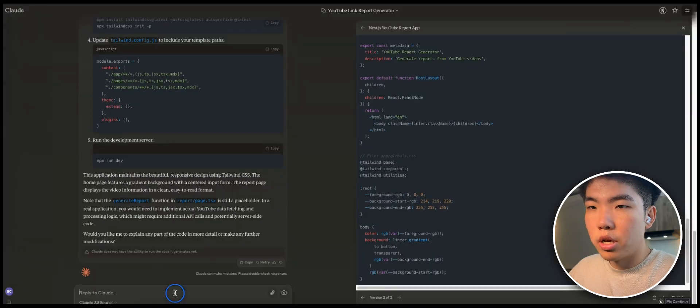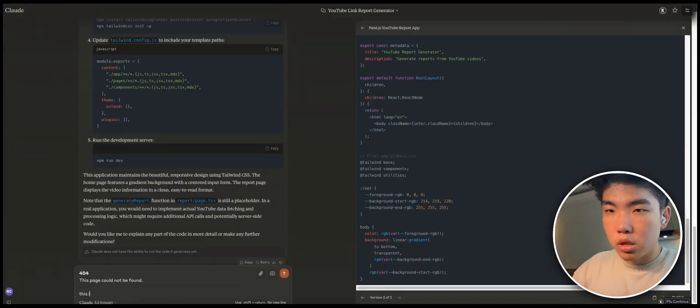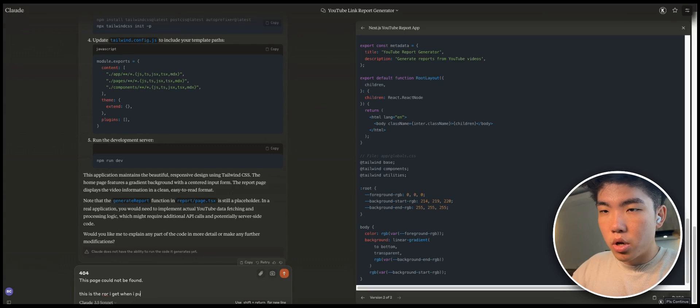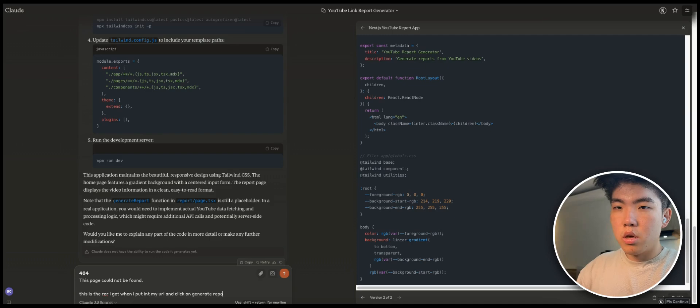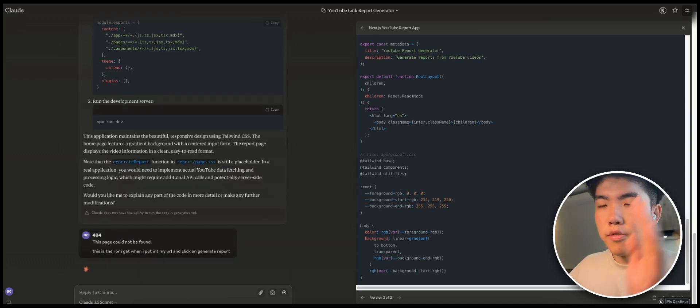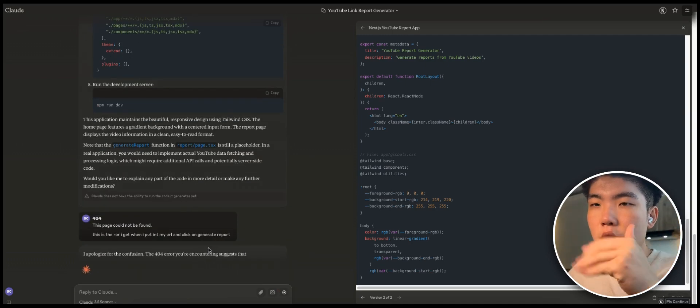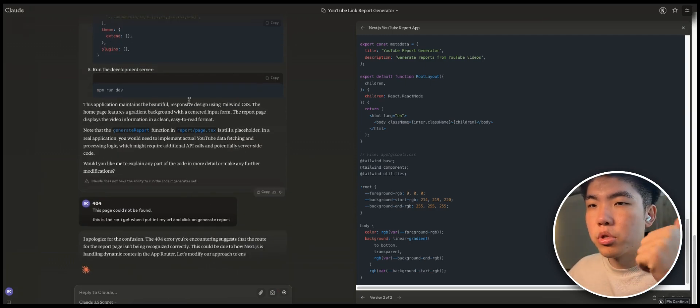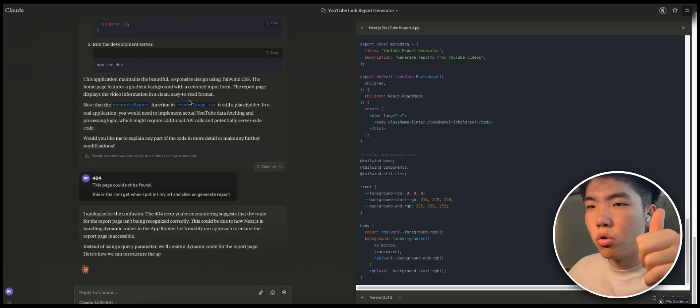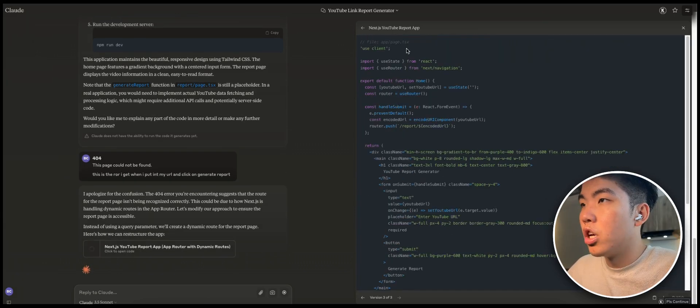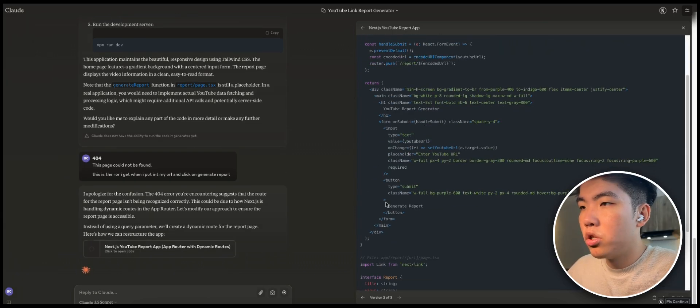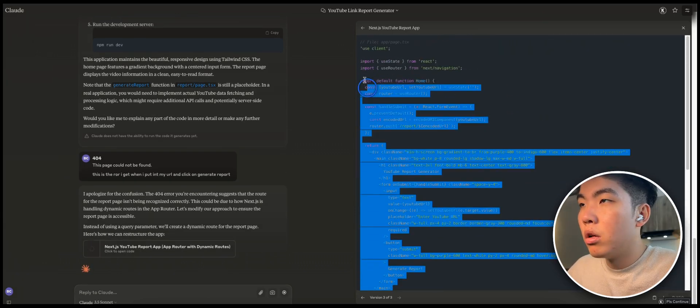So there is a bug where once we put in the URL and click on generate report, there is a page not found. Typically what you can do is you can just tell it the error. This is the error I get when I put in my URL and click on generate report. You can literally just give it the exact error that you're getting and it should give you some advice to debug and troubleshoot it.